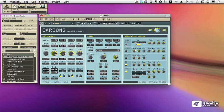Let's take a look at morphing in Reactor. I've brought up the Carbon 2 instrument, one of the many instruments that comes with Reactor. It really is wonderful that you get all of these incredible instruments and effects, and that's even before you start doing any programming. Reactor is just a great, great product.